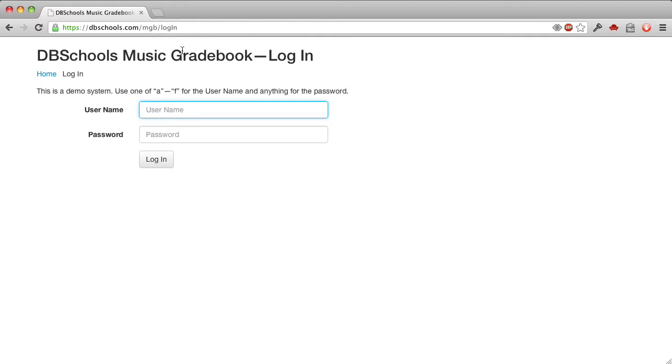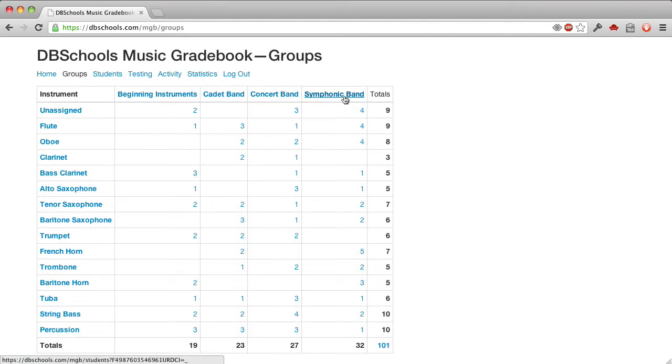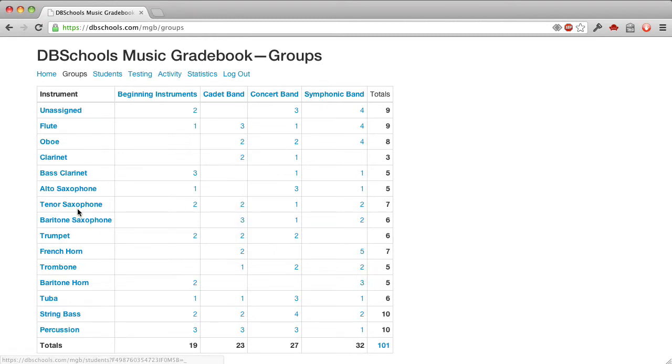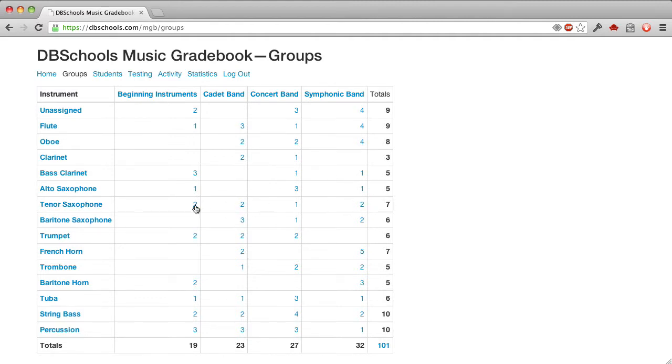I'll log in with one of the predefined users, which are simply A through F, and there's no password required. Here we see the groups page, and this shows, for all this simulated data, the groups that we have and the instruments, and then the number of musicians in an instrument and group. So you see there's seven tenor saxophones distributed among these groups.